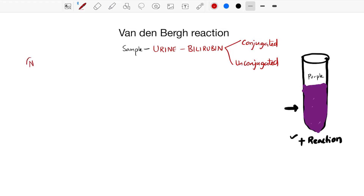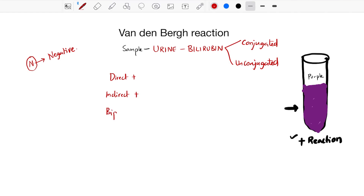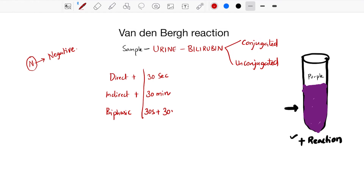In a normal person, the Van den Bergh reaction is negative. There are three different variants of reactions: first is direct positive, second is indirect positive, and third is biphasic. Direct positive reaction occurs within 30 seconds, indirect positive reaction takes around 30 minutes, and in biphasic reaction you see two reactions - one at 30 seconds and one at 30 minutes.